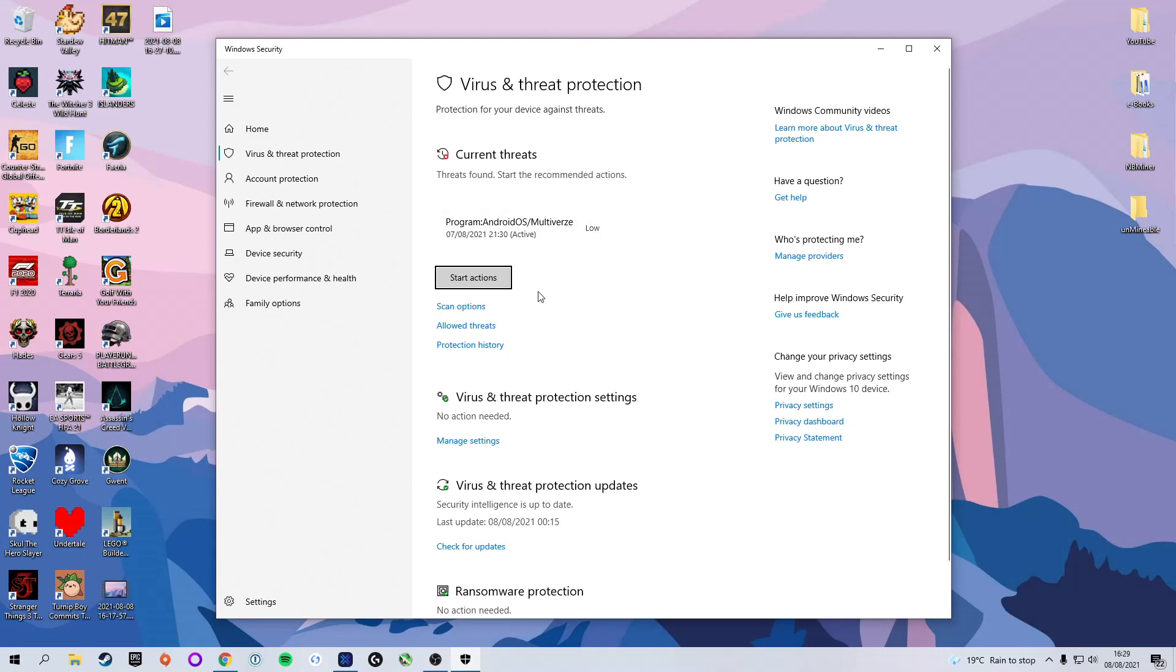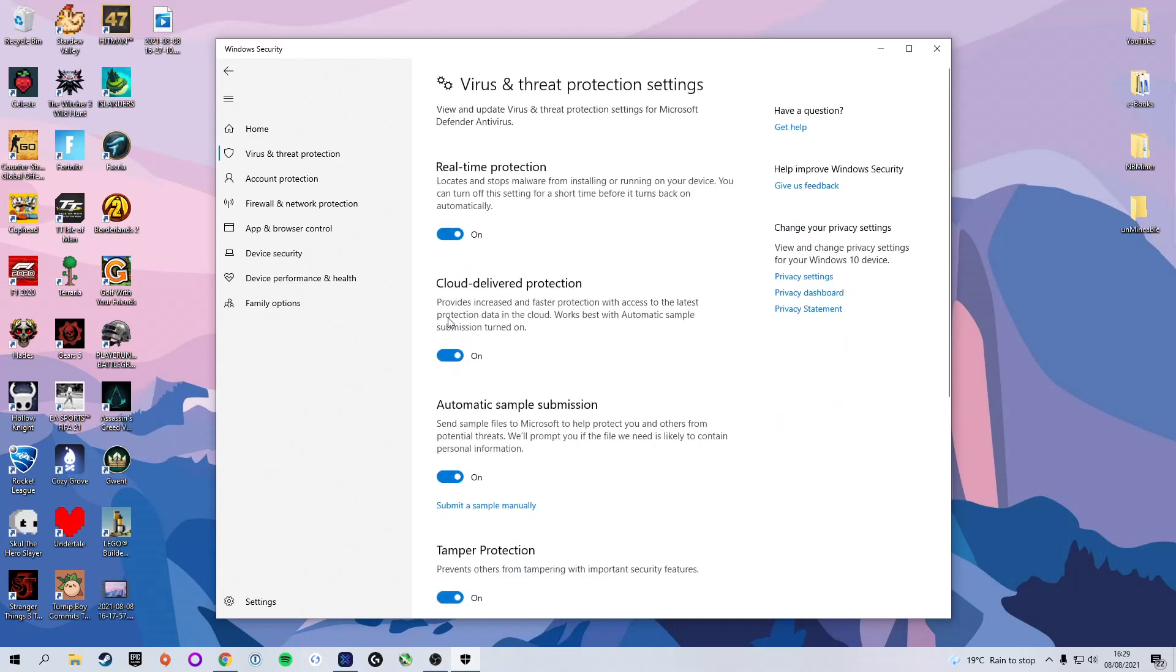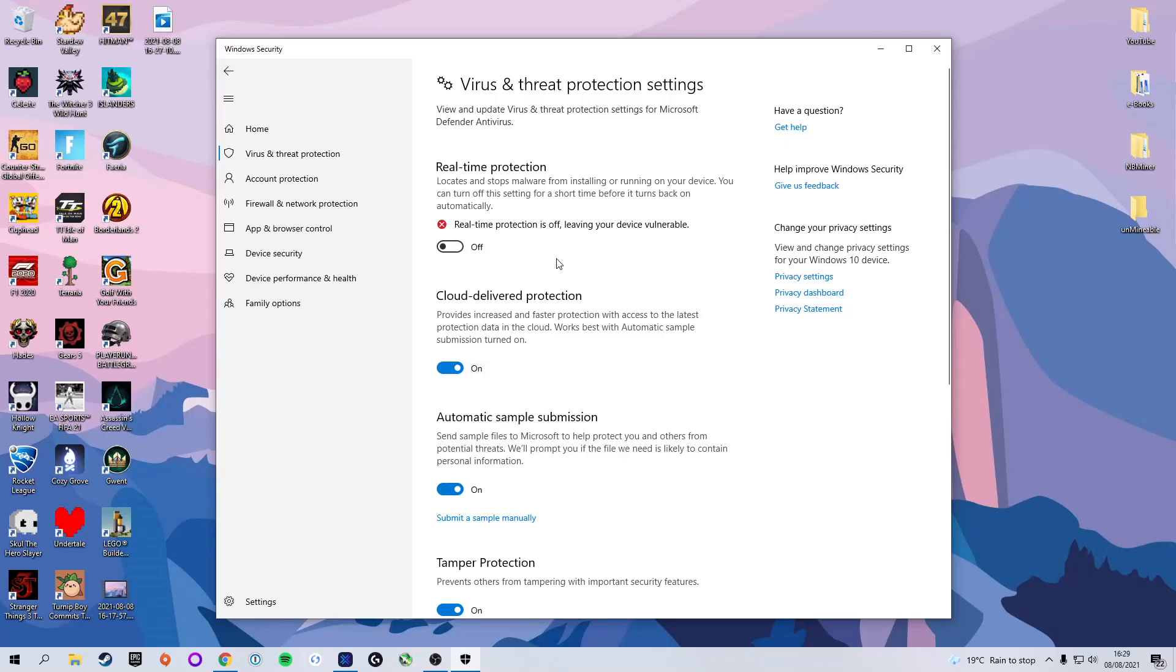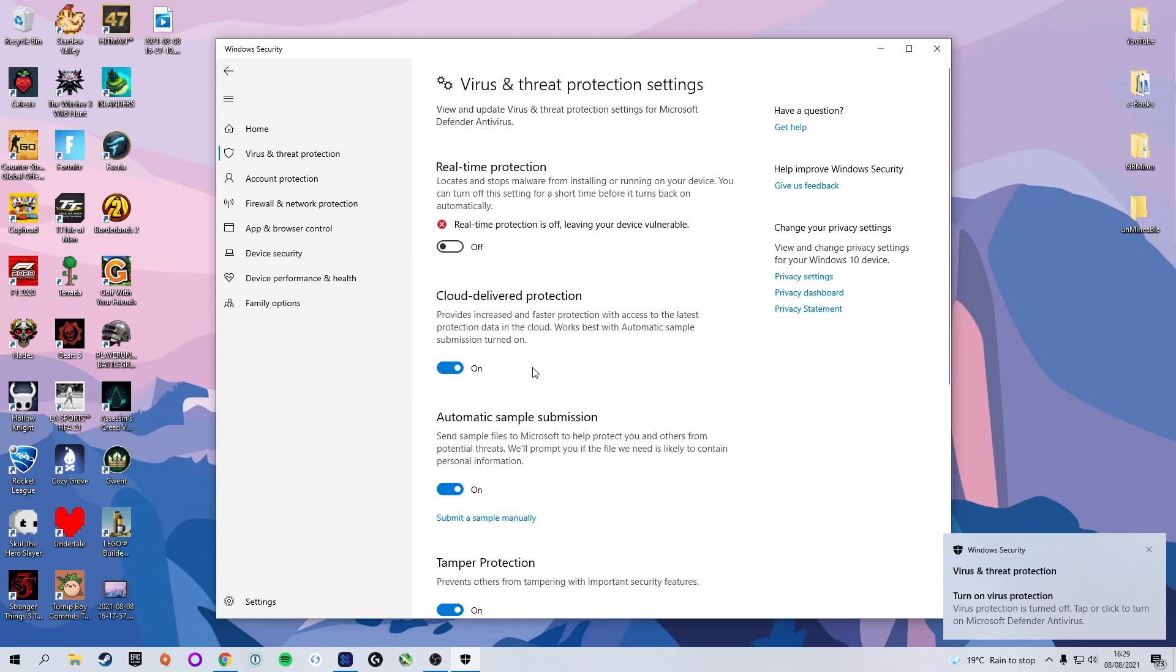Now we're going to have to do two things here. We're going to scroll down to virus and threat protection settings and select manage settings. First thing we're going to do is turn off real time protection. If you leave this turned on, Windows and Chrome will not allow you to download the mining software from the website, and that of course would be problematic.